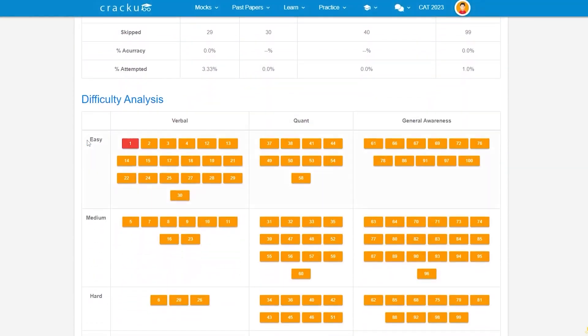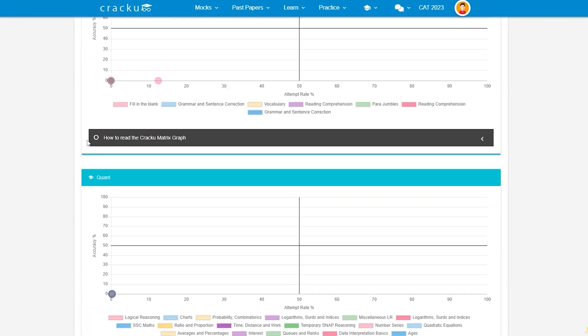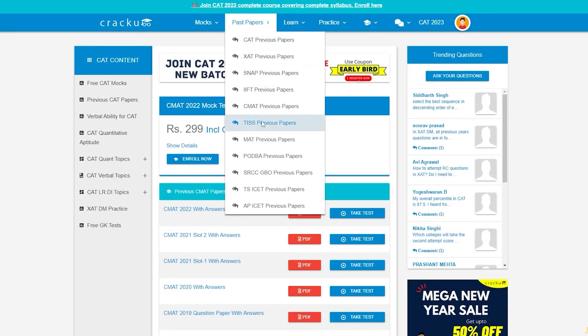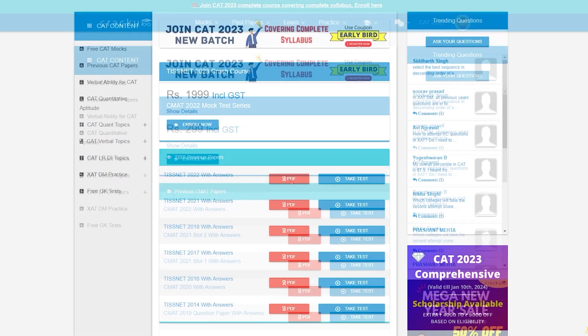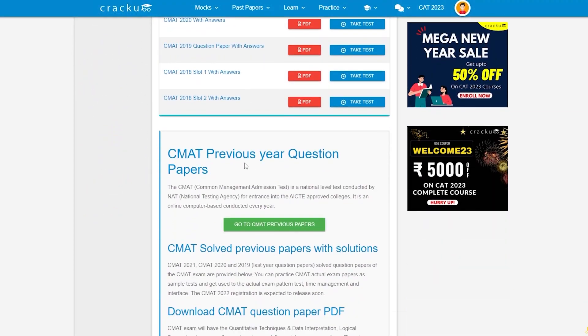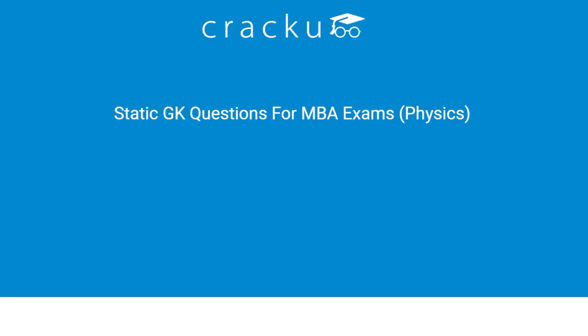After submitting the mock, you can get detailed solutions with analysis. You can also find the previous year's papers on TISNET and CMAT along with solutions and detailed explanations.